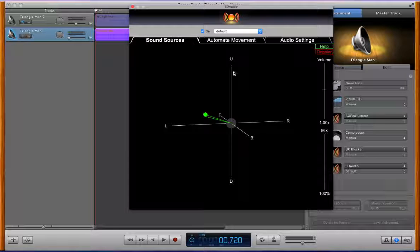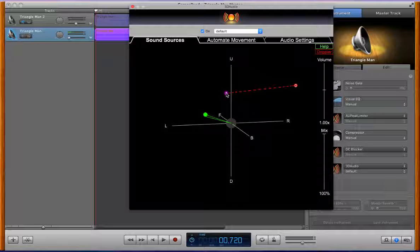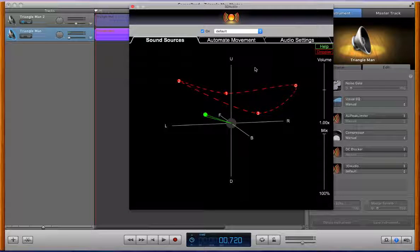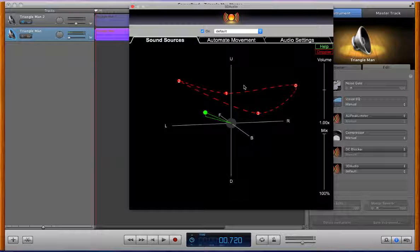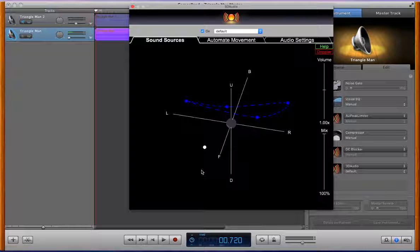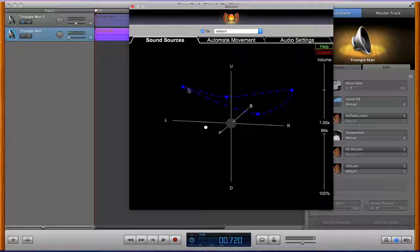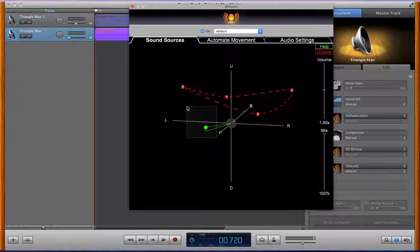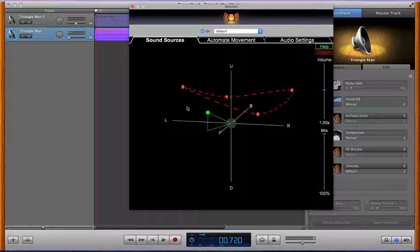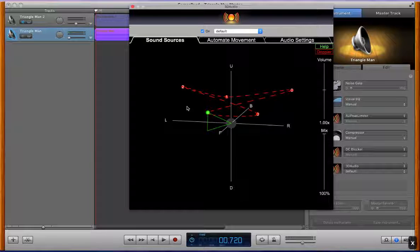We can add points to define a path for our sound sources to move on while having a sound source selected and then just double clicking in space. So now we got a little path going. We can also add a path point at the location of the source by having the source selected and hitting X to drop a path point there.